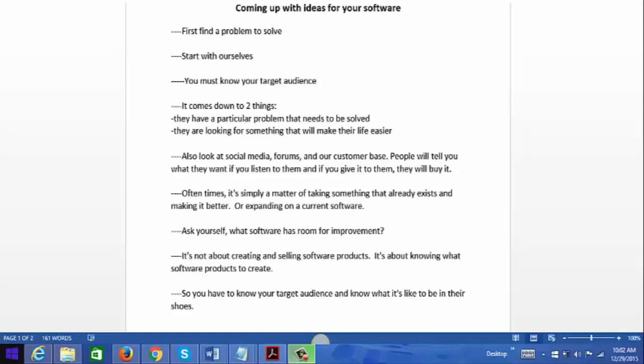Oftentimes it's simply a matter of taking something that already exists and making it better, or expanding on the current software. So ask yourself: what software out there has room for improvement? It's not just about creating and selling software products — there's a lot of money to be made, don't get me wrong — but it's also about knowing what software products to create. That's why it's important to know your target audience and know what it's like to be in their shoes.